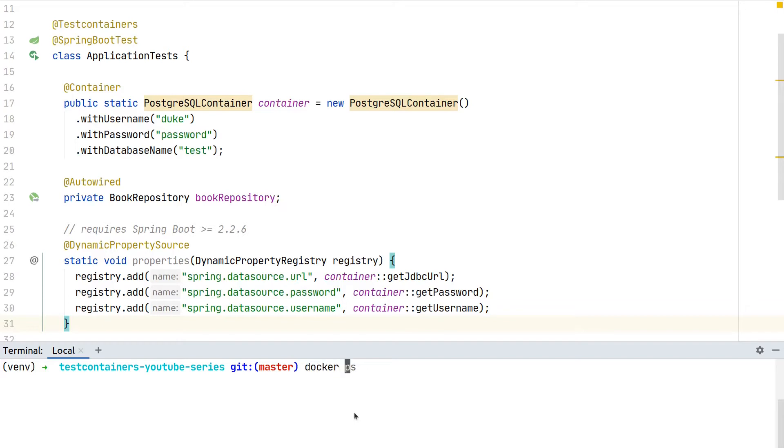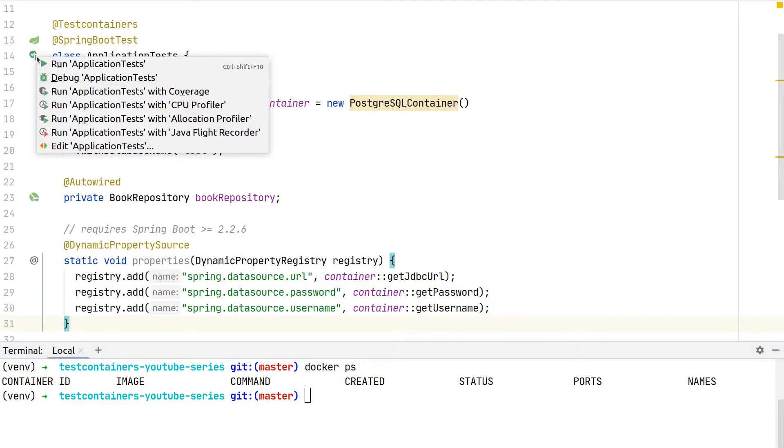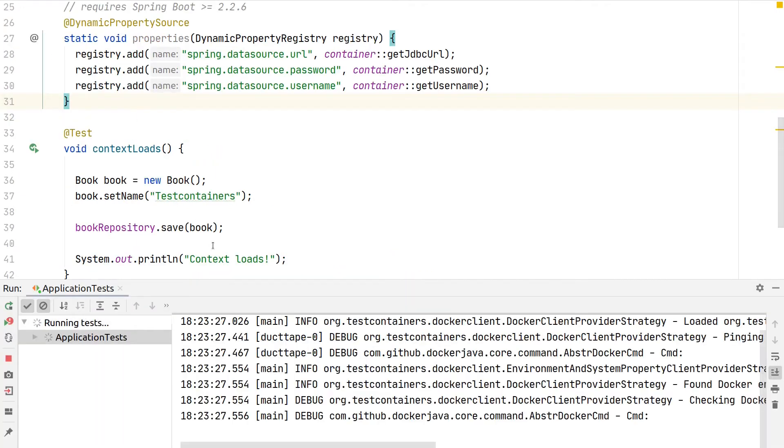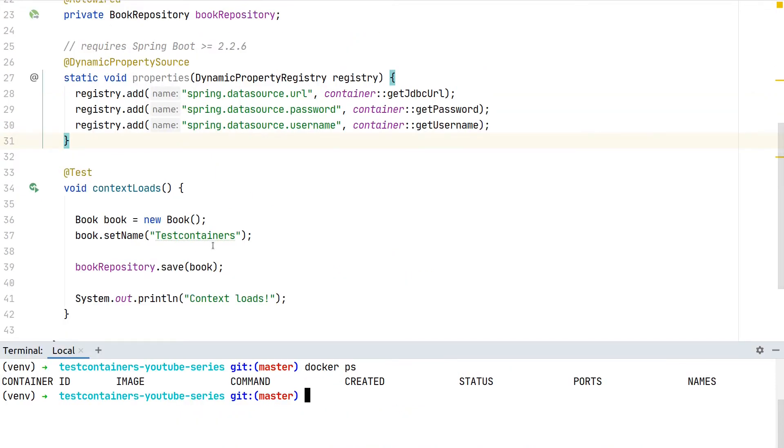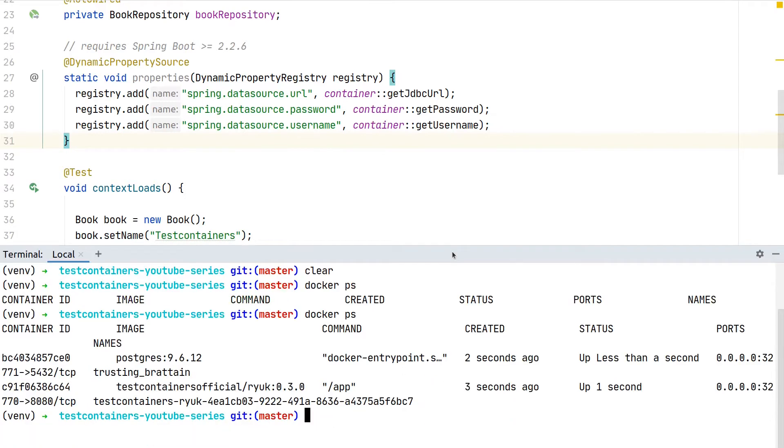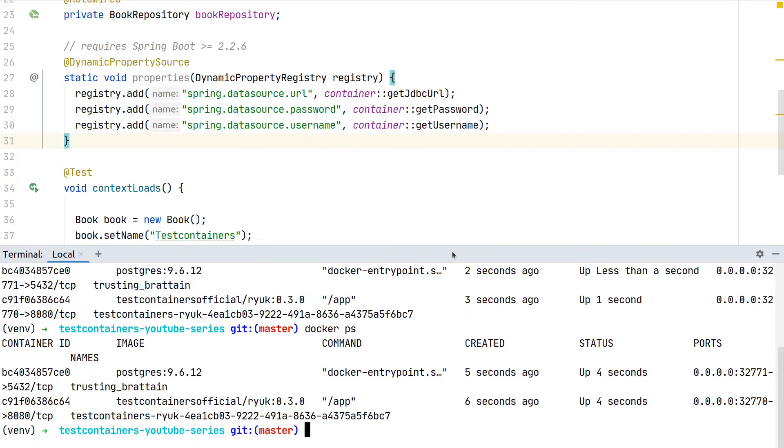Let's quickly demonstrate this. If we take a look at our currently running containers there is nothing running, and if we now execute our test and quickly check again what's going on...